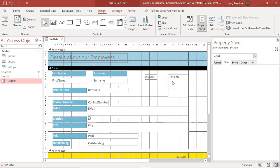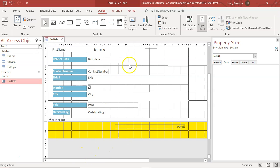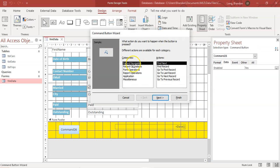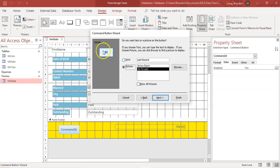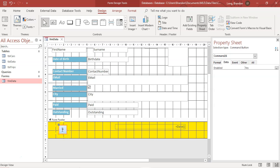Now some lovely things we can do at the bottom of the form — it's nice to have buttons. Instead of using the navigation options at the bottom, we can add our own. There is the button control; drag it down and the wizard will appear. You can choose to go to the last record, pick a picture icon, and click Finish — and now you've got a button.